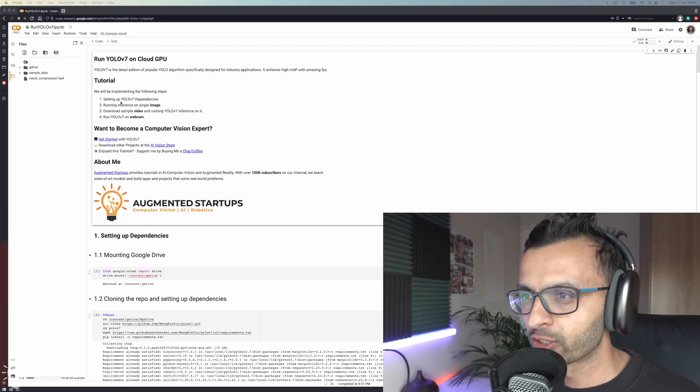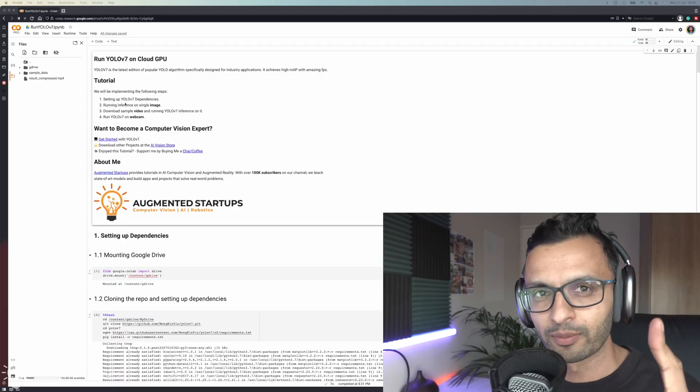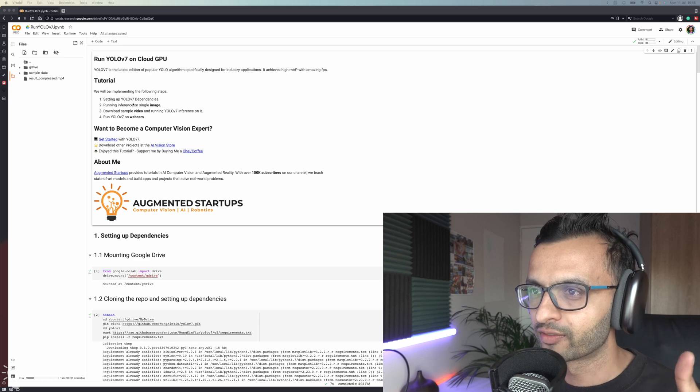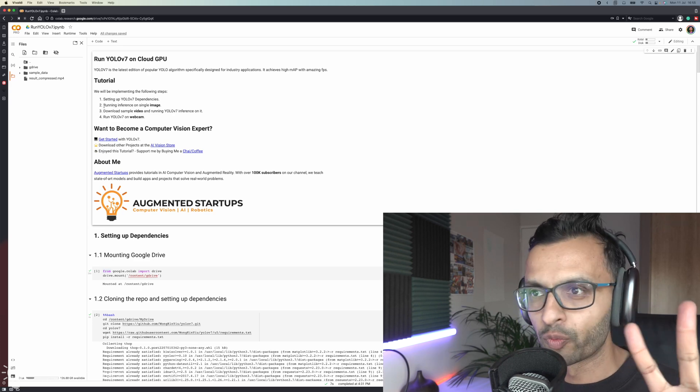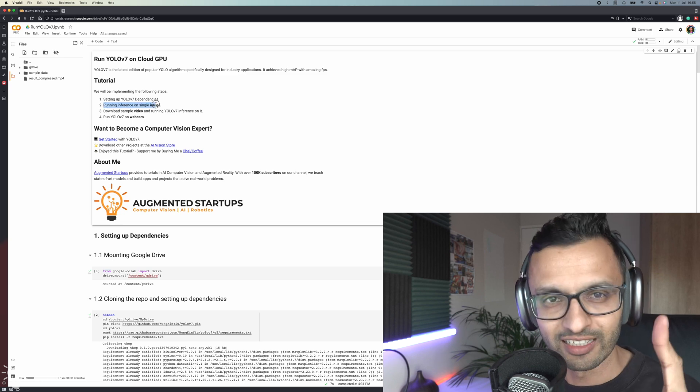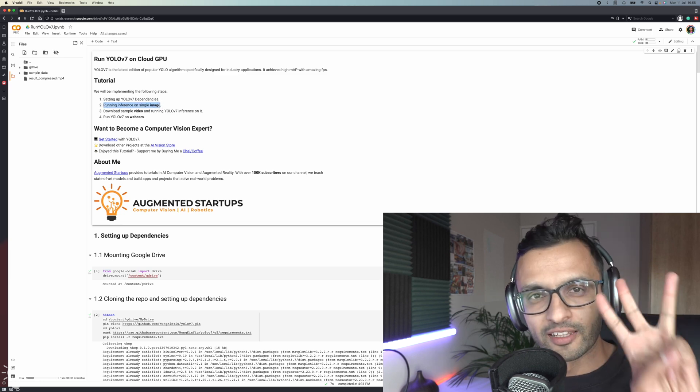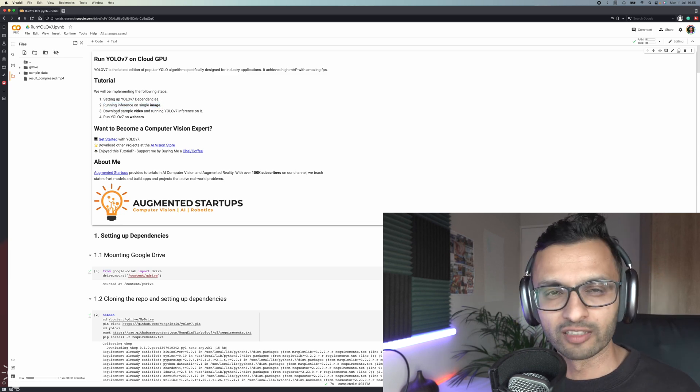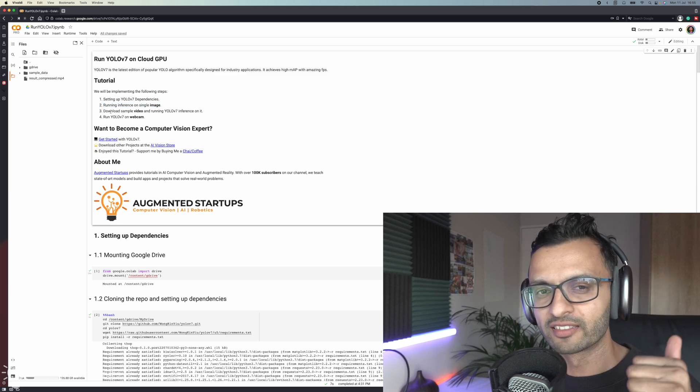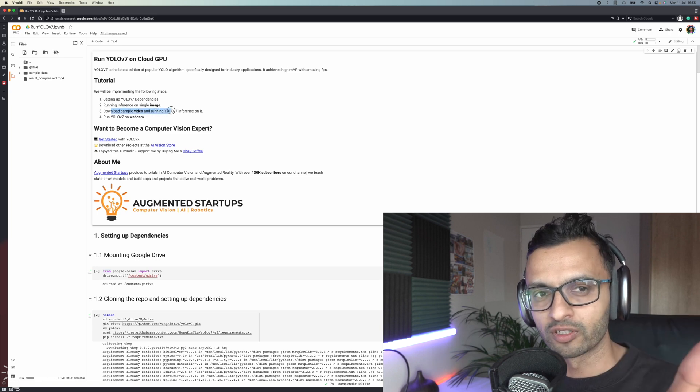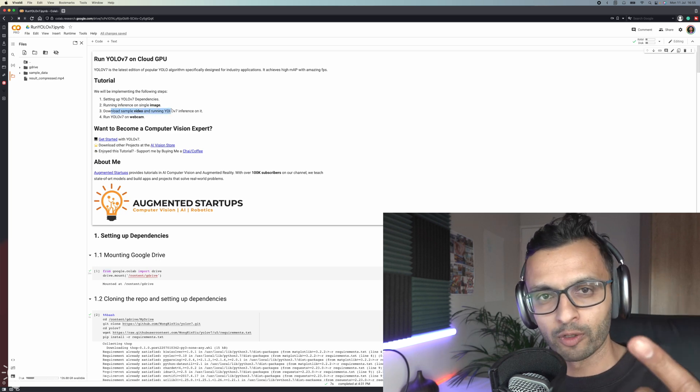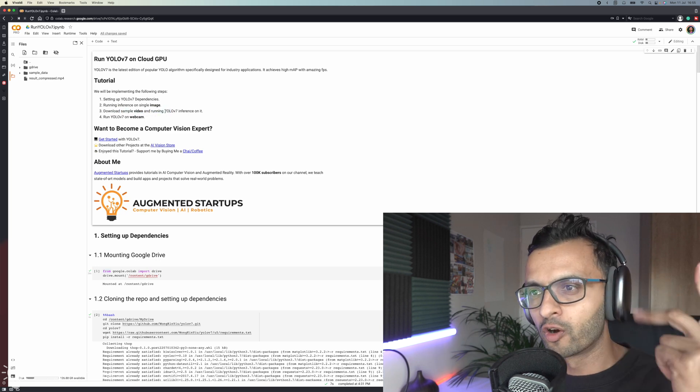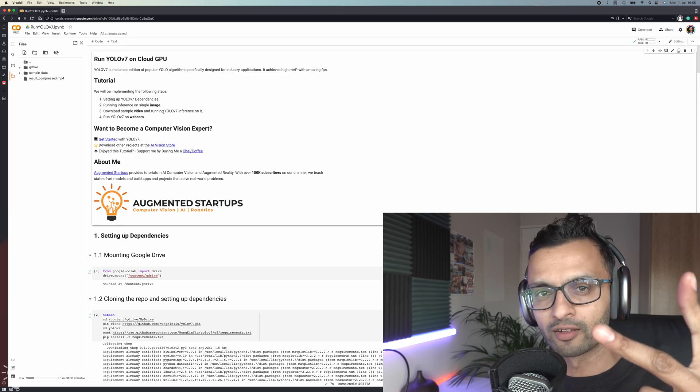This tutorial will consist of four steps. First, we're going to be setting up the YOLO V7 dependencies. Next in step two, we're going to be running inference on a single image. In the third step, we're going to be downloading a sample video. This can be from a Google Drive link, from upload dialogue, or we can download a public URL video. Then we're going to be running YOLO V7 on that video.